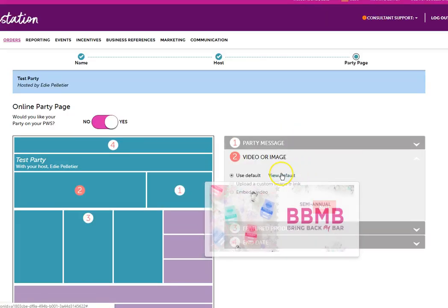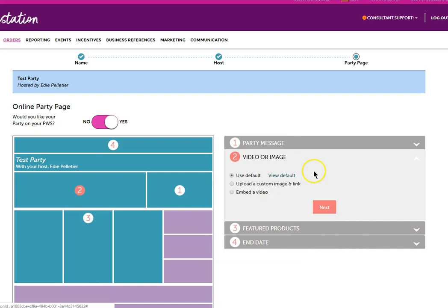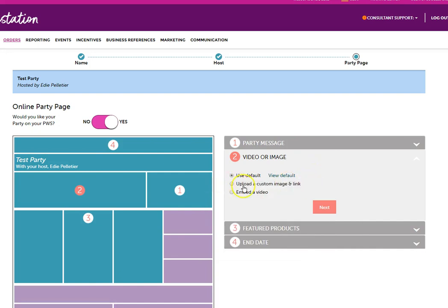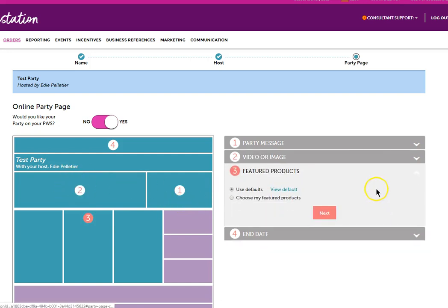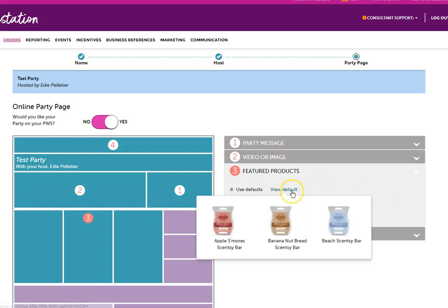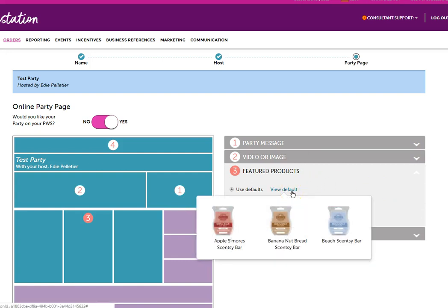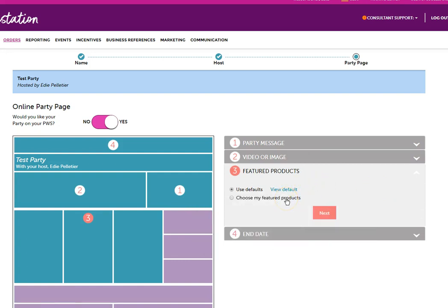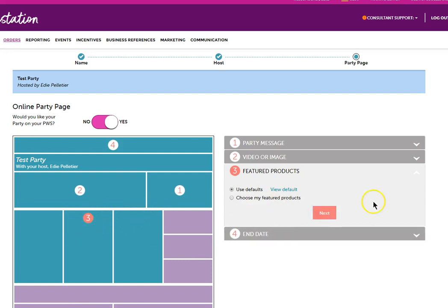You can use the default picture or you can upload your own custom image or link or you can embed a video that will show up here where number two is. These are the featured products that are showing right now or you can select your own featured products. Those will show in the field down where number three is.